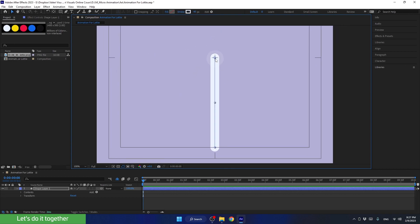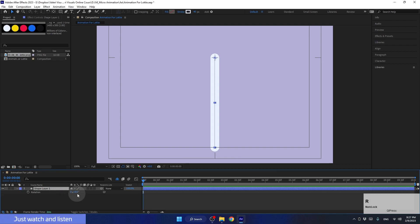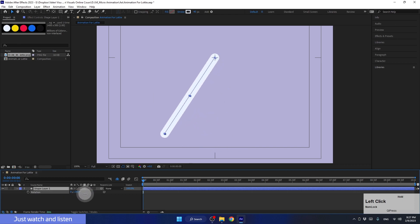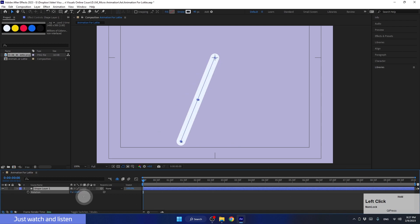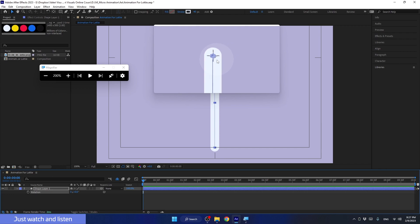Now I want to talk about an important topic called anchor point. Please don't touch anything and just listen. I'll open the rotation parameter and change the value. Pay attention to how the layer moves — it rotates not from the center of the shape. It's because the anchor point is located here. As you can see, there's a small icon here.